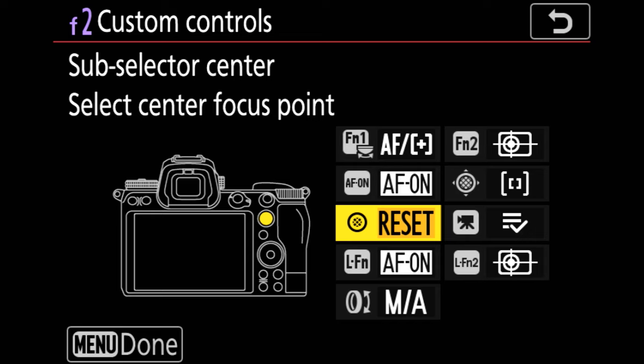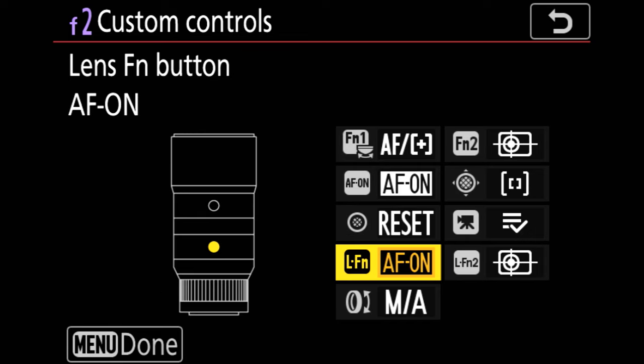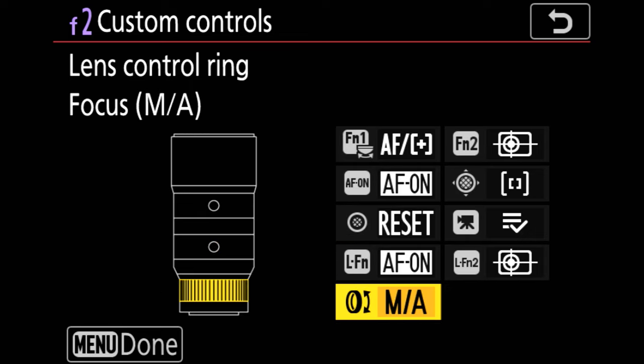I do map functions to my lenses. In this case, the AF on button for my 70-200 is mapped to one of the function buttons, and I use that lens control ring to adjust manual auto settings.